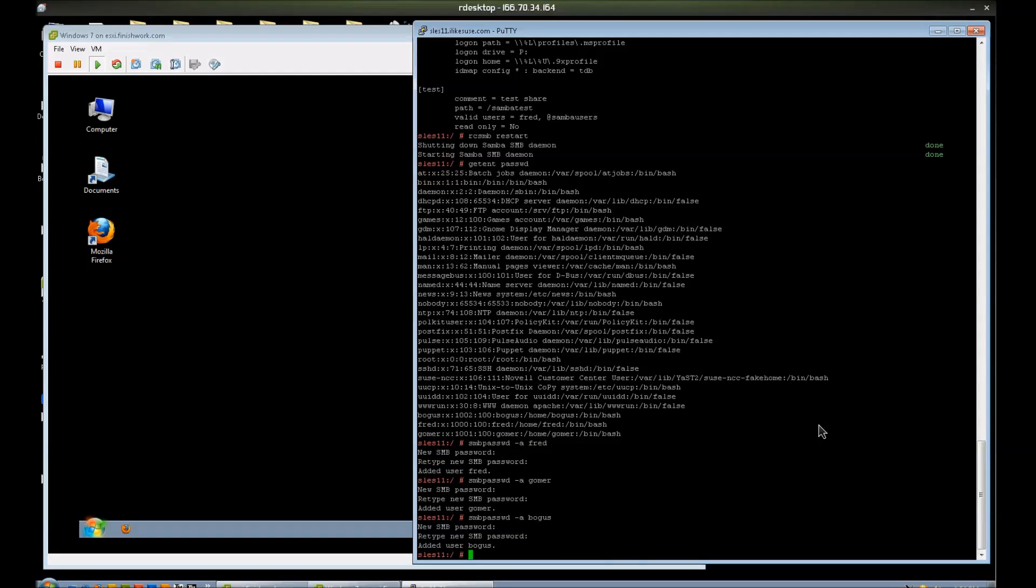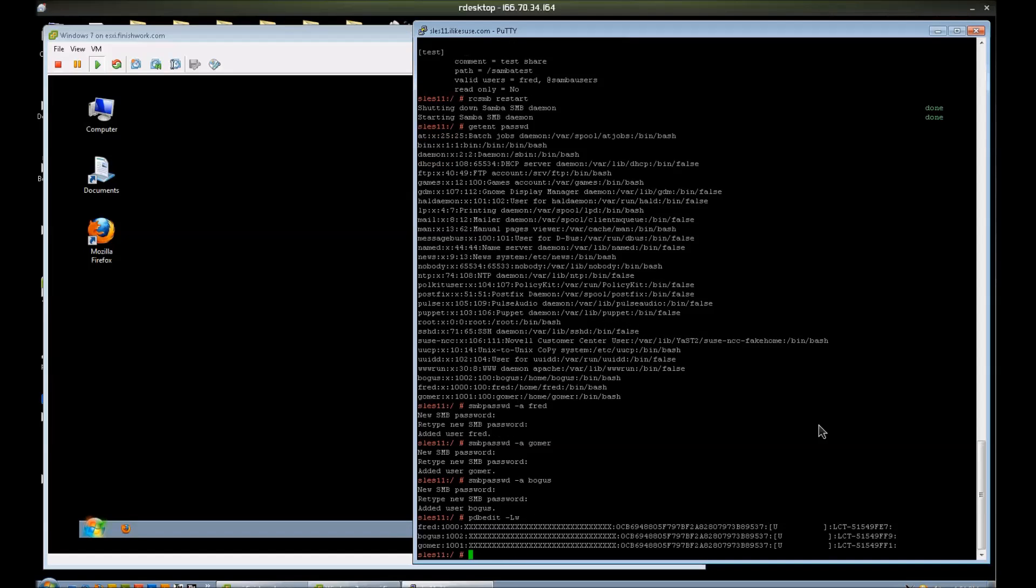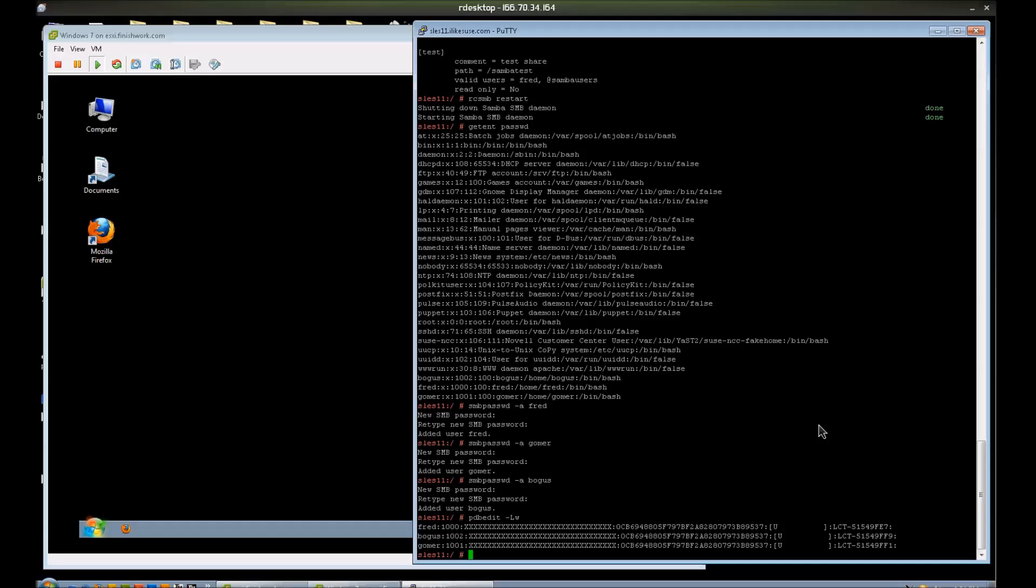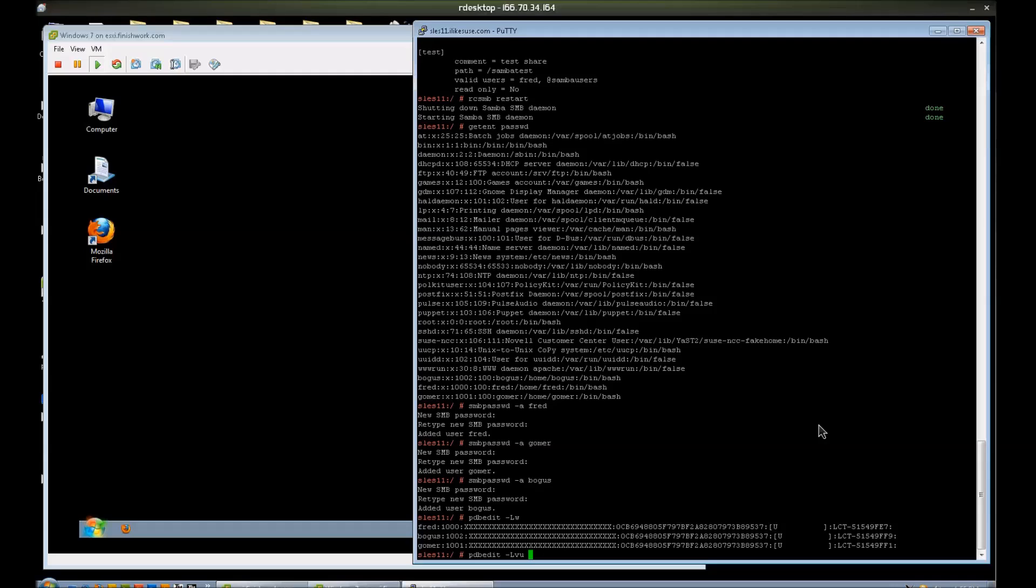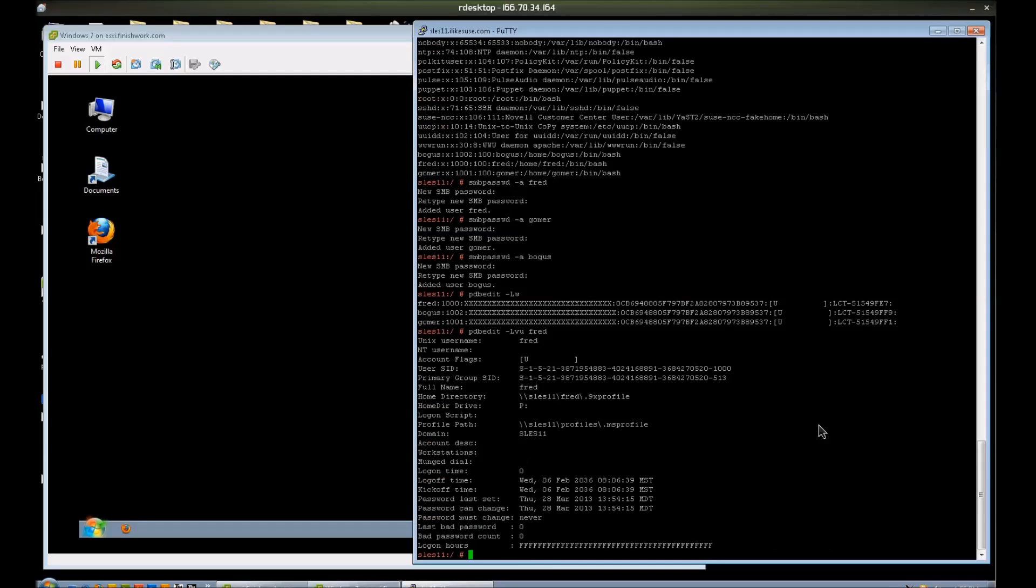Now, in order to query the Samba database, I can run a pdbedit command -L -w. And you can see the three users that I just added. Output comes back for those three users and no other users. You can look at details on any of those users by doing a pdbedit -L -v -u for verbose, and u is for user, and specify a specific user, Fred.